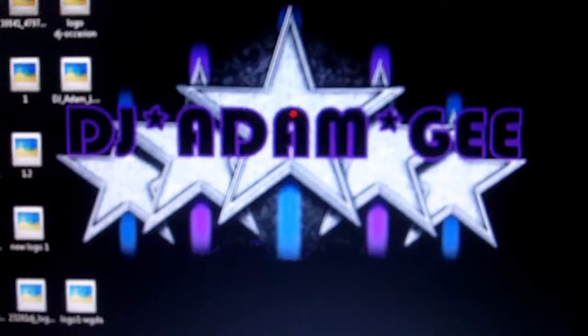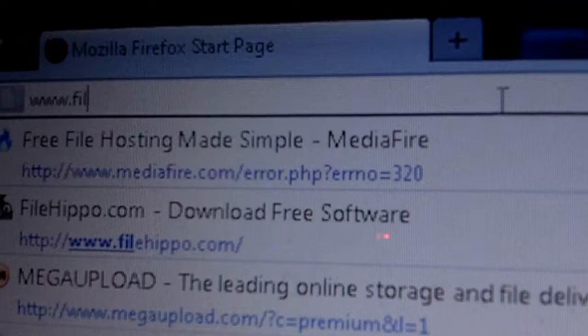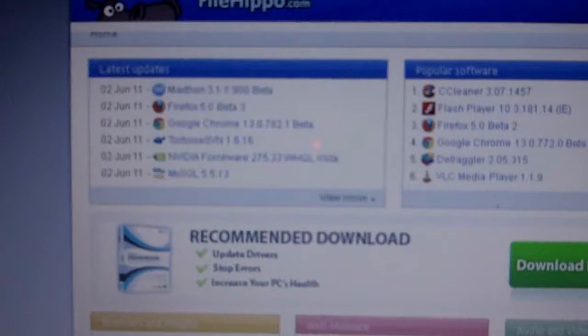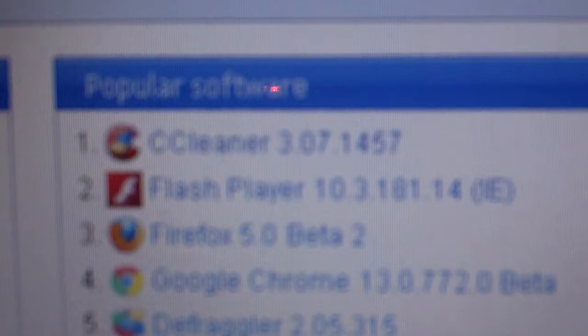First thing is we need to download another program, so we're gonna go to Mozilla and then we're going to that website I used last time, which is www.filehippo.com. One of the best things I found for maximizing performance is having a cleaner.